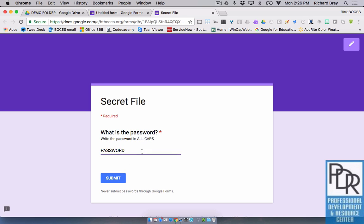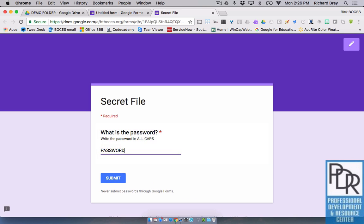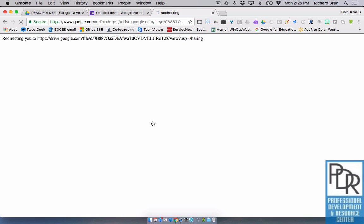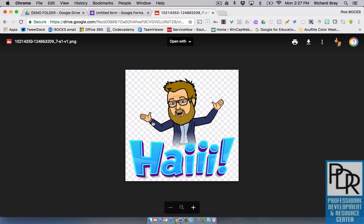Notice the data validation went away, and I can hit submit. If I try to hit submit with the wrong password, nothing happens. So it's got to be right. PASSWORD. That lets me through to that confirmation message. And there's my link. And when I click on that link, it takes me to the file.